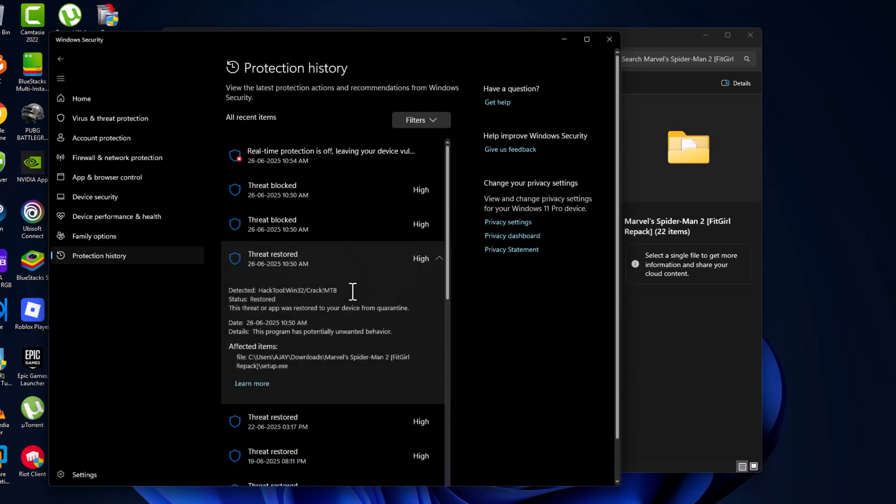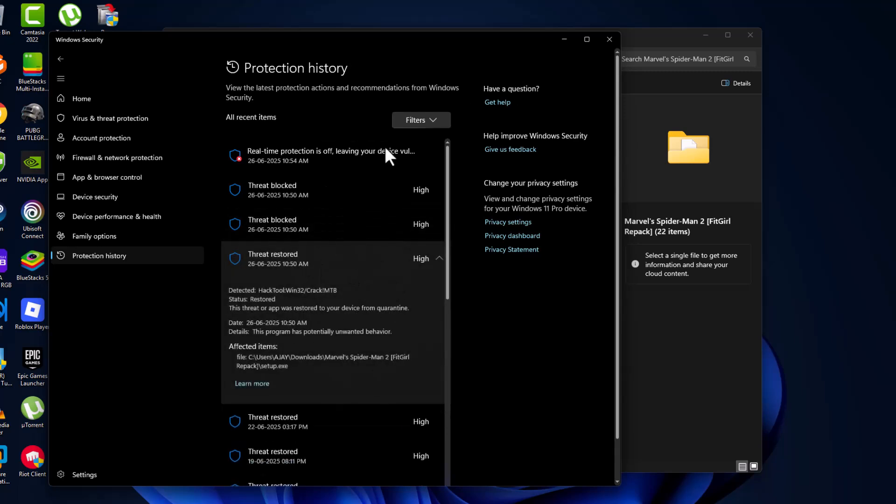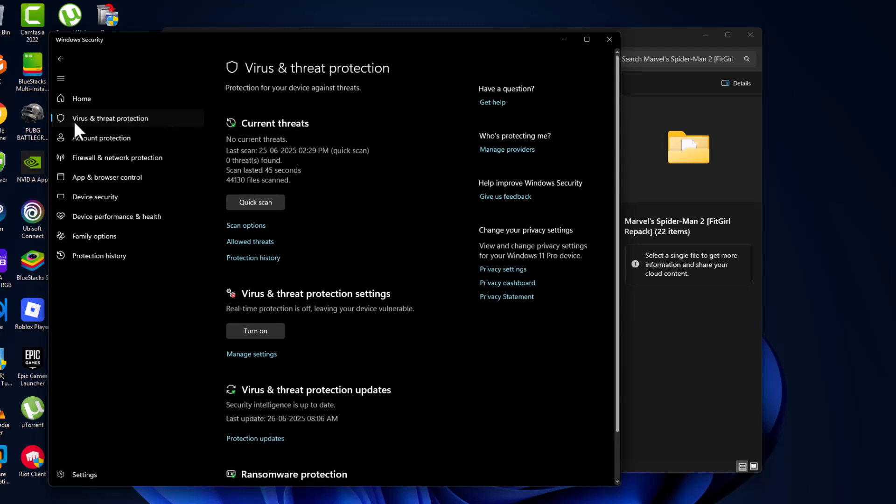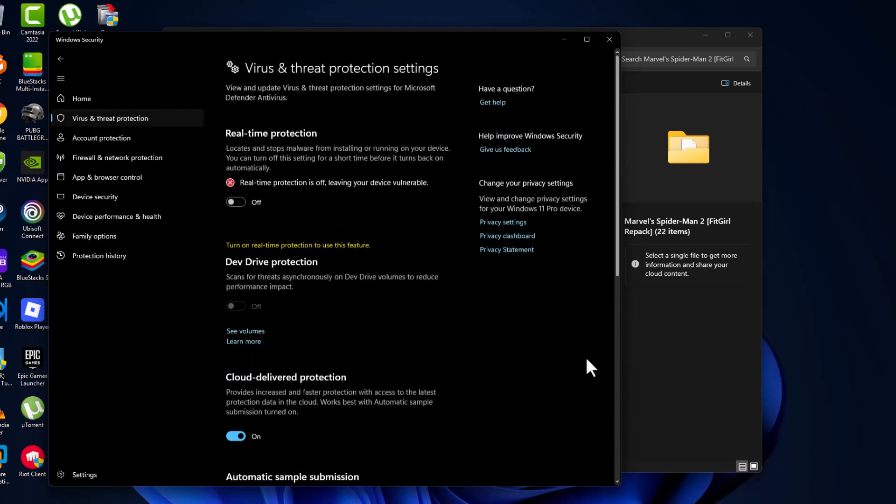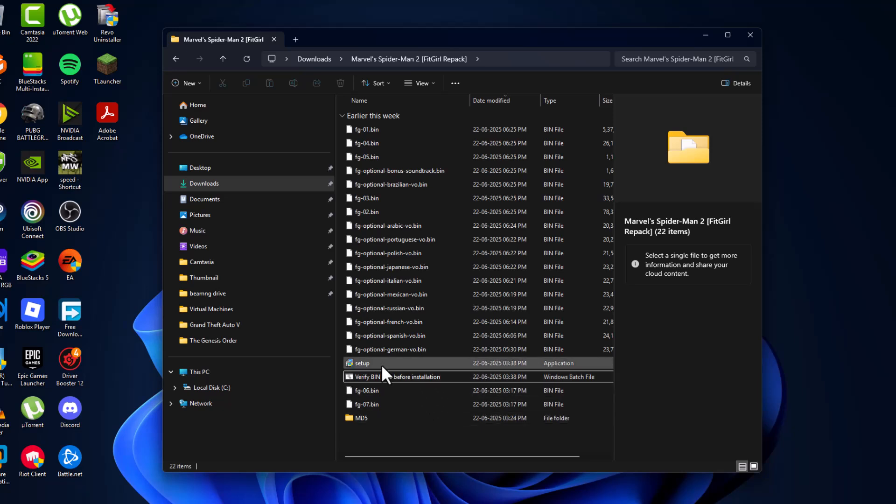The file has been restored. Now go back to virus and threat protection, select manage settings and minimize this page.